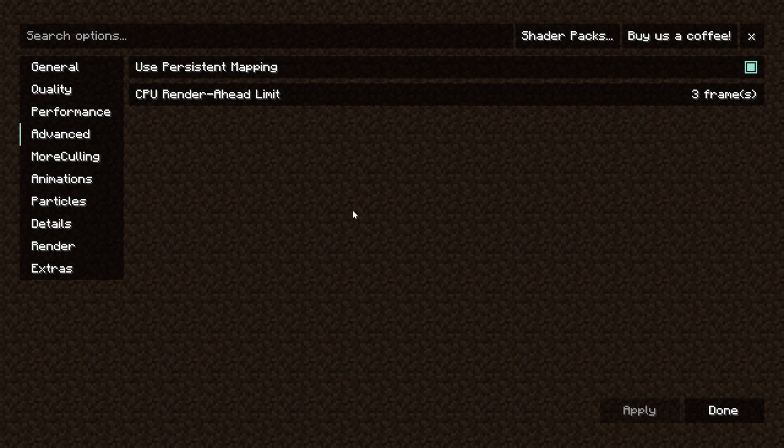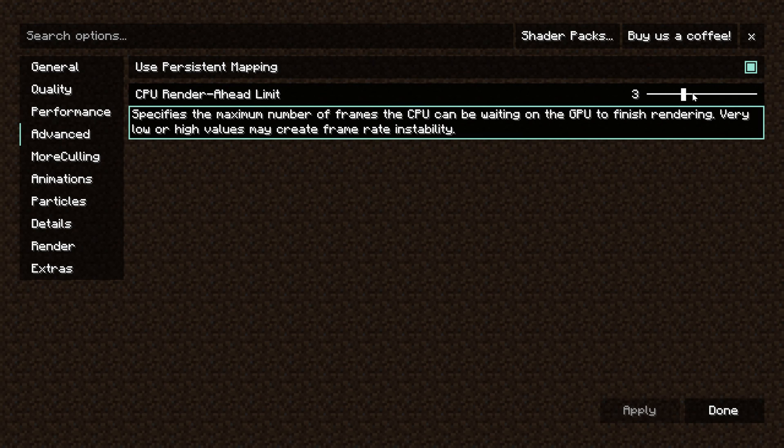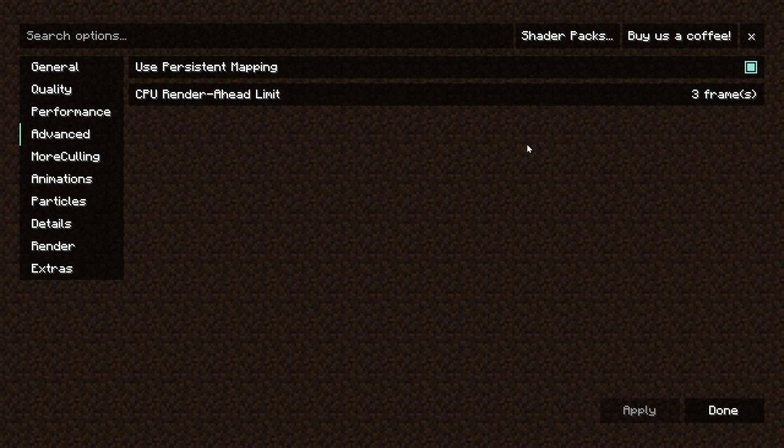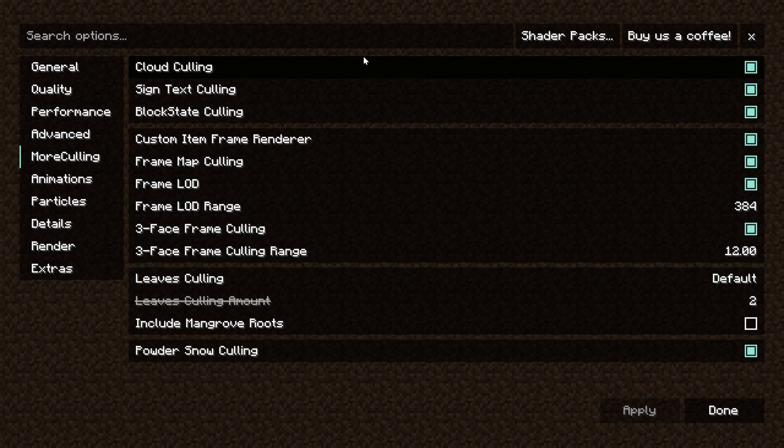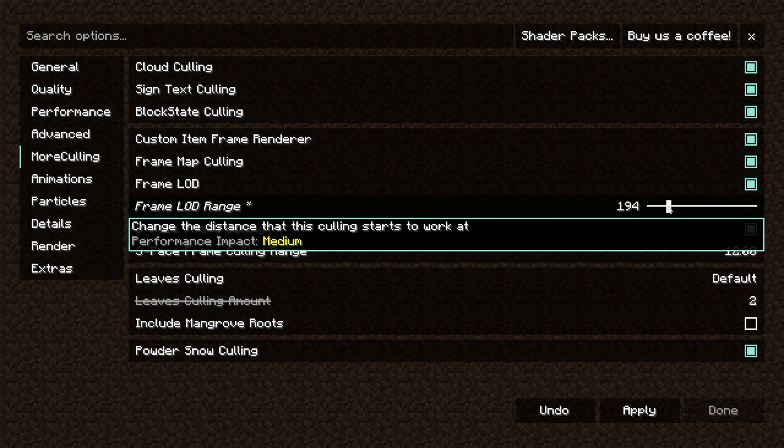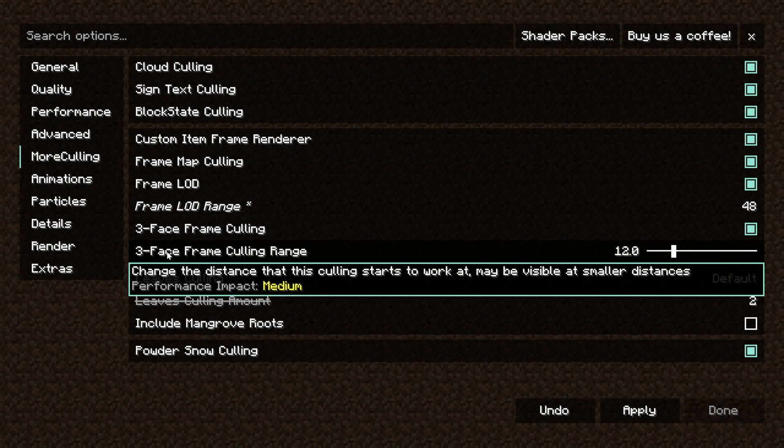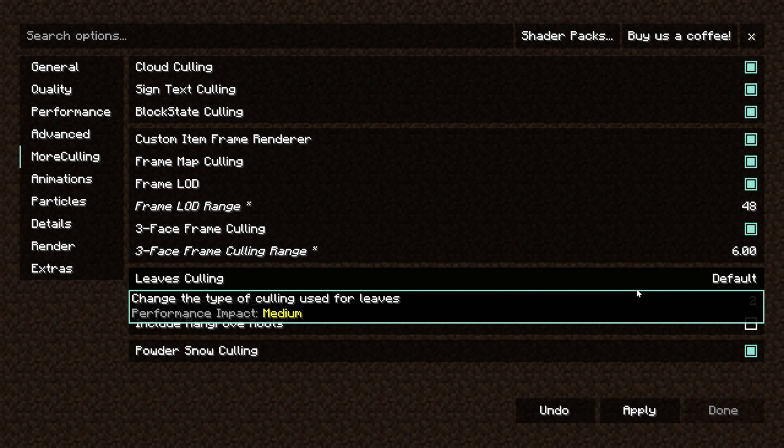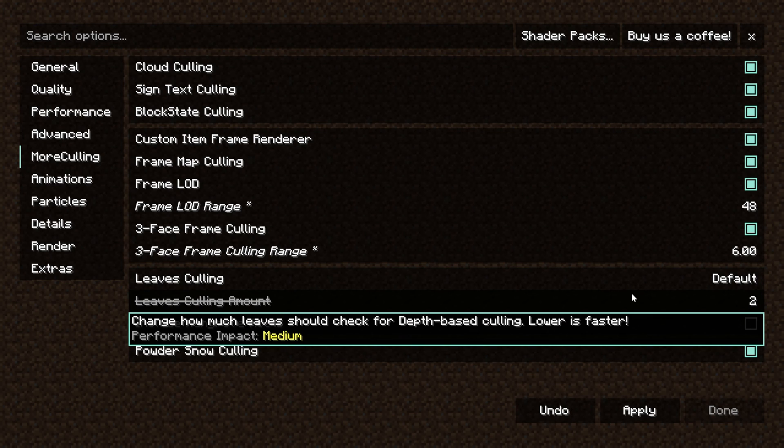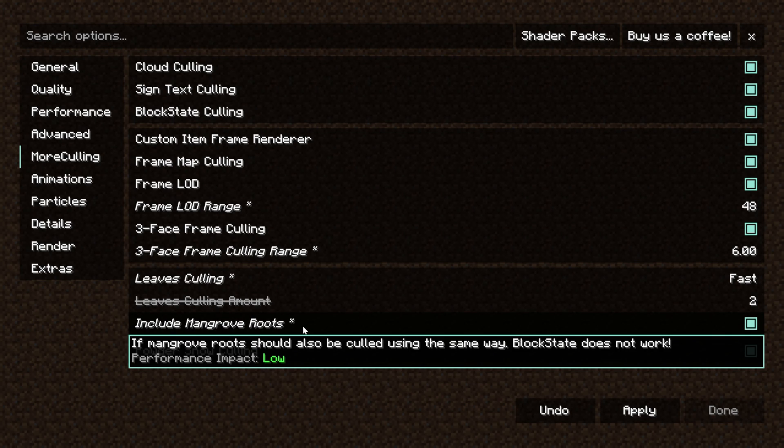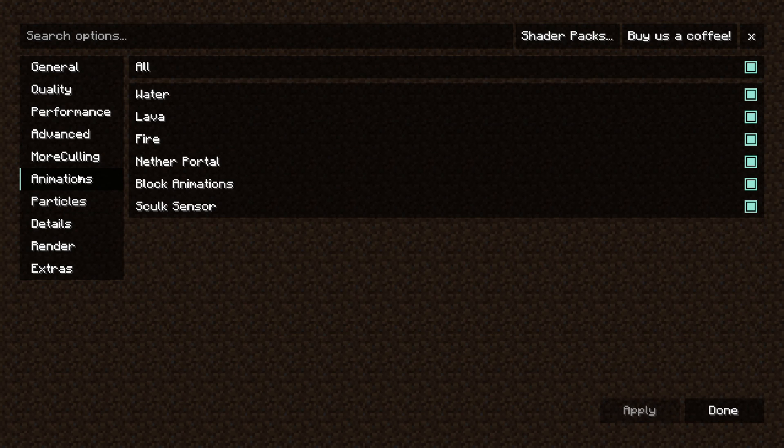For Advanced, we want to go with Use Persistent Mapping On, as well as the CPU Render Ahead somewhere in the middle. I'm going to go 3 because that's generally in the middle. For more culling here, we want to come in here and change the frame LOD range and turn this all the way down. If you start to see some mobs disappear, you can turn this up a little bit. And same thing for the three-face frame culling range down here. Turn this all the way down, but you're probably going to notice some stuff disappearing, so you might want to turn this up to about 6 or so. For leaf culling, we want to go ahead and set this to Fast, and then everything else on this can be left the same. Click Apply and move on to Animations.